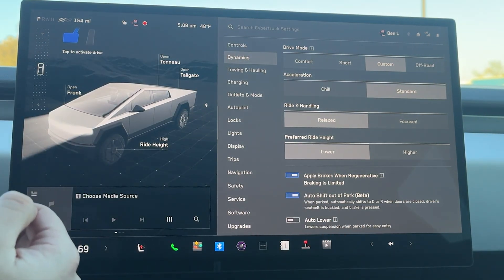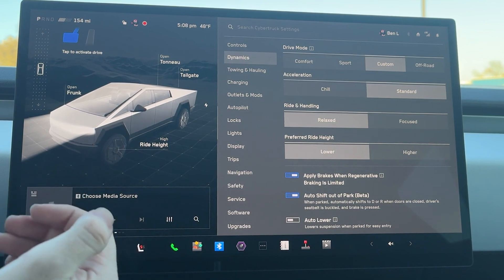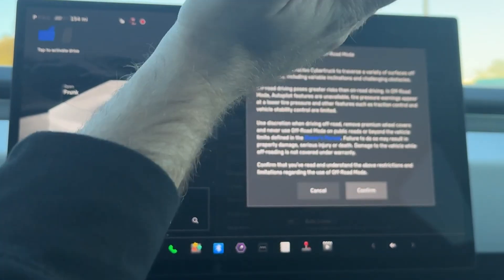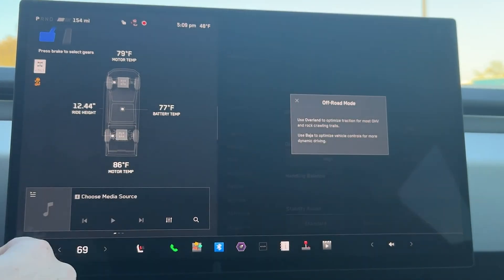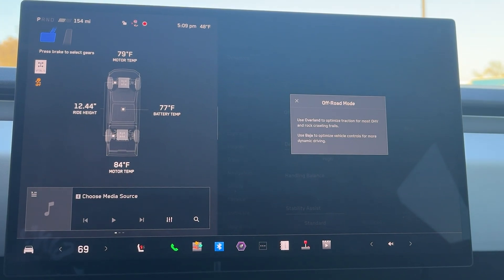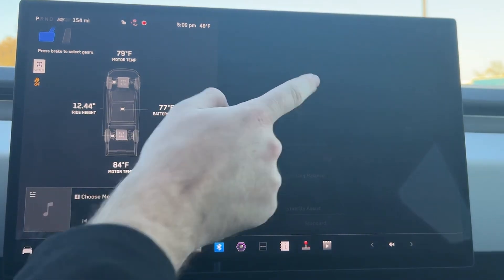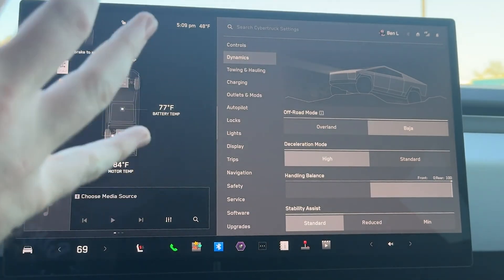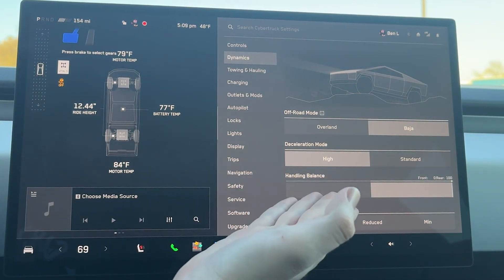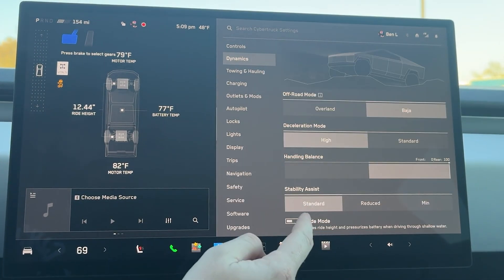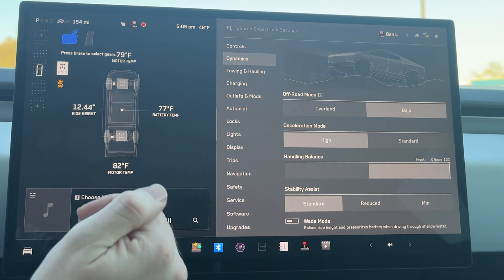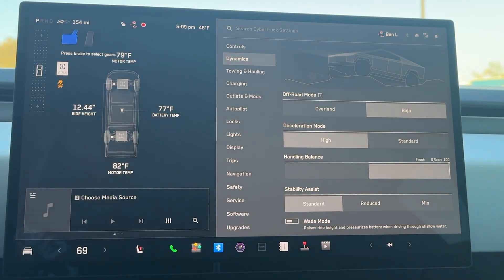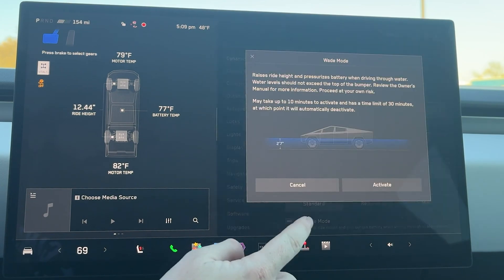We also have auto lower, which lowers the suspension whenever we are in park for easier entry. From here we have off-road mode, which shows a big warning message. We have off-road modes: use Overland to optimize traction for OHV and rock crawling, and use Baja to optimize vehicle controls for more dynamic driving. You have handling balance, acceleration mode, stability assist — standard, reduced, and minimum. And we have wade mode, which raises the ride height of the vehicle and actually pressurizes the battery pack if you're driving through shallow water.